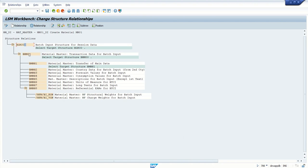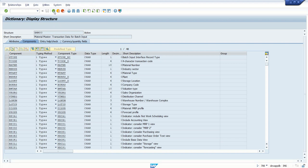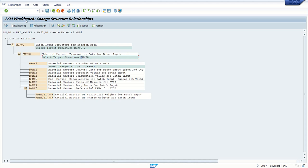Based on that, SAP has created different structures. To know the details where our fields are, double-click here. You can see all the fields which are there in this structure.